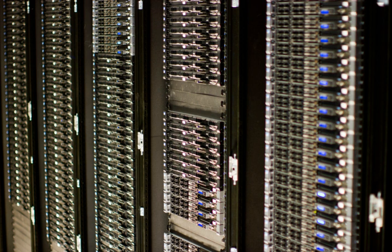Alternatively, large computing clusters may be composed of many relatively simple, replaceable server components.